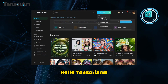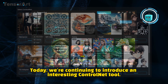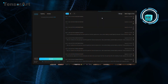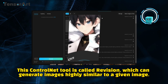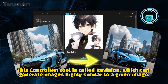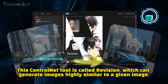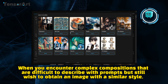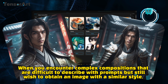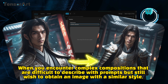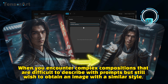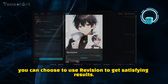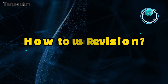Hello Tensorians! Today, we're continuing to introduce an interesting ControlNet tool called Revision, which can generate images highly similar to a given image. When you encounter complex compositions that are difficult to describe with prompts but still wish to obtain an image with a similar style, you can choose to use Revision to get satisfying results.